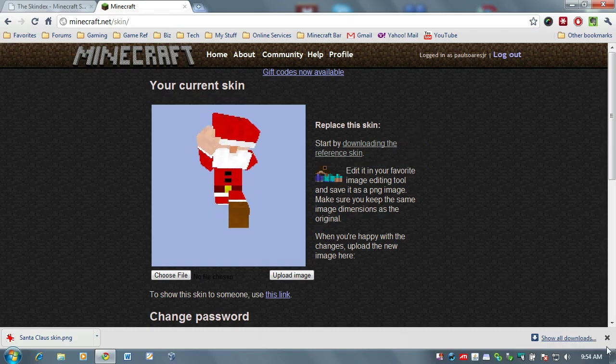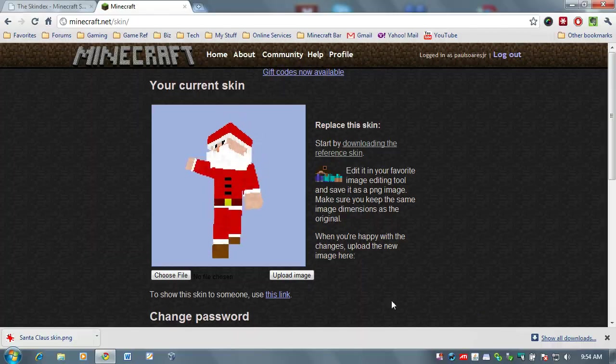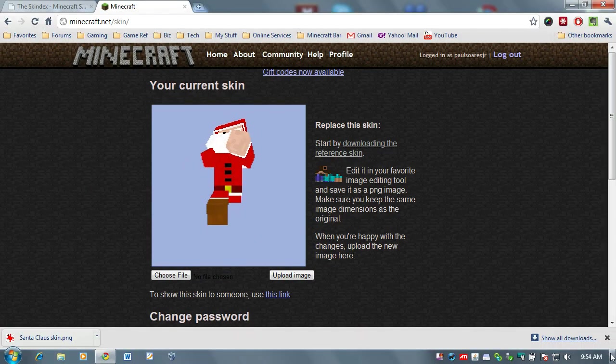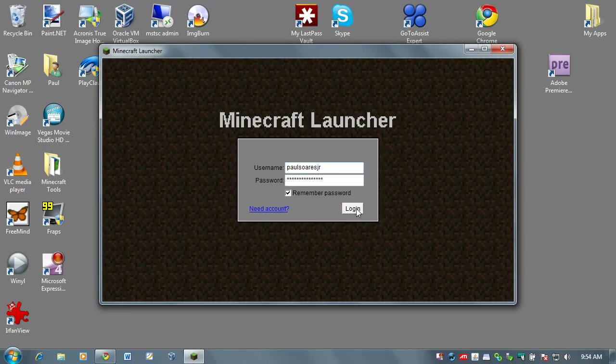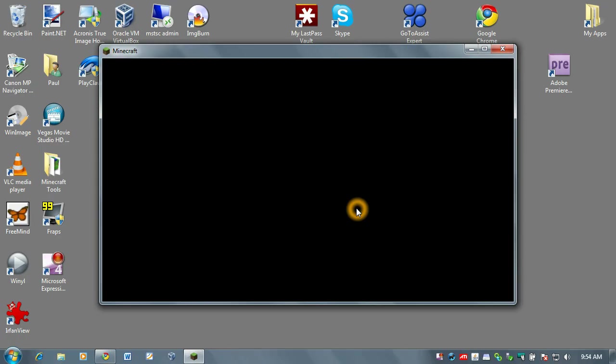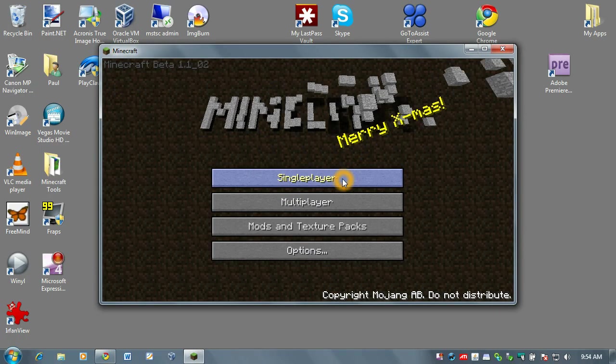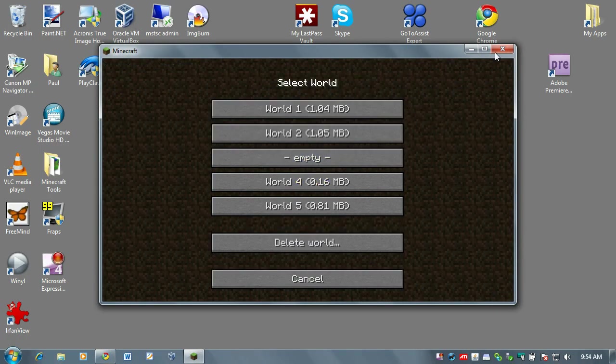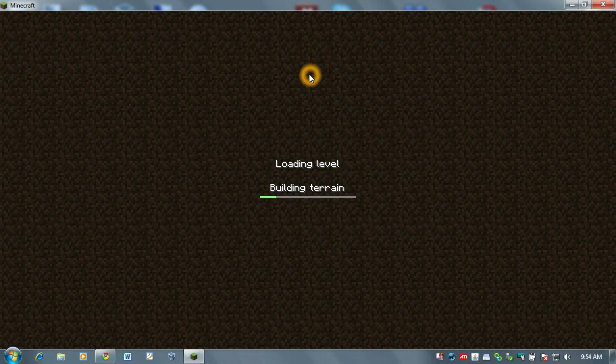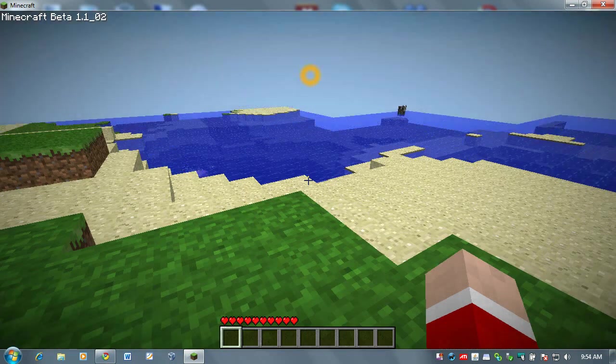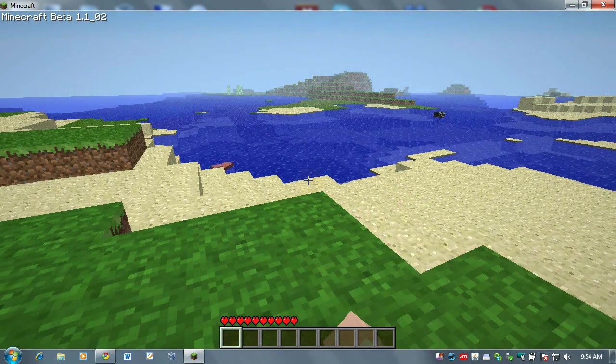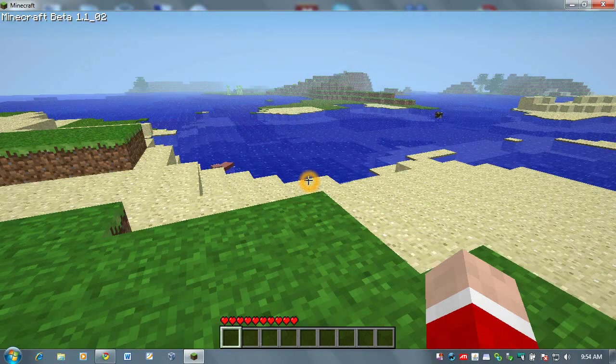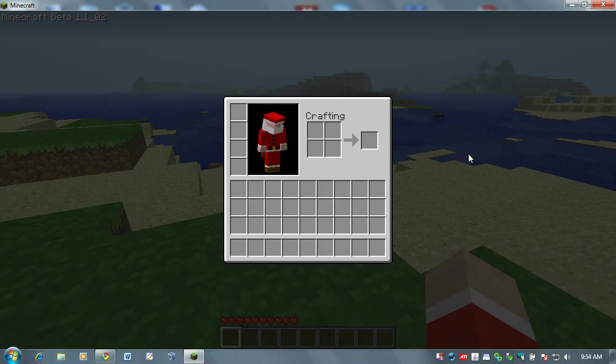And let's go test that. I'm going to go over to Minecraft and run the game. Load up a single player. And I should look like Santa Claus. Oh, I see a Santa hand. And there I am in Santa.